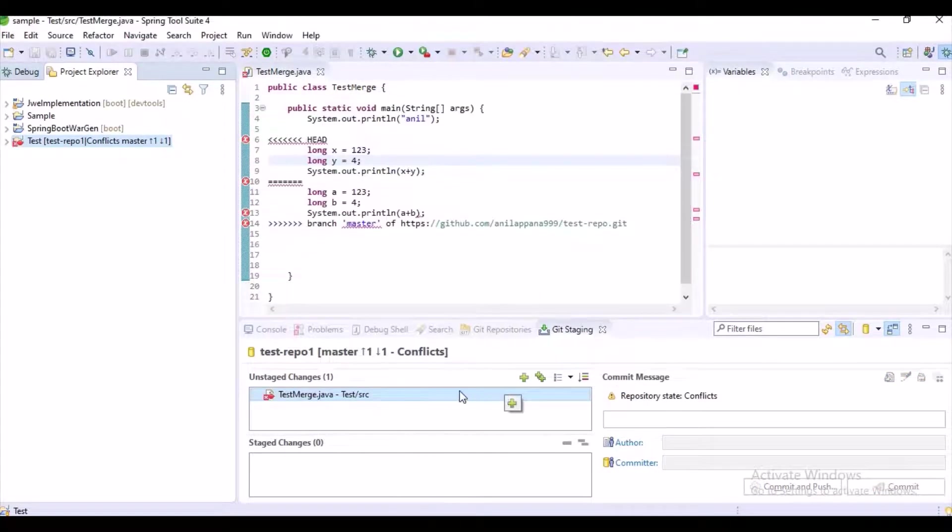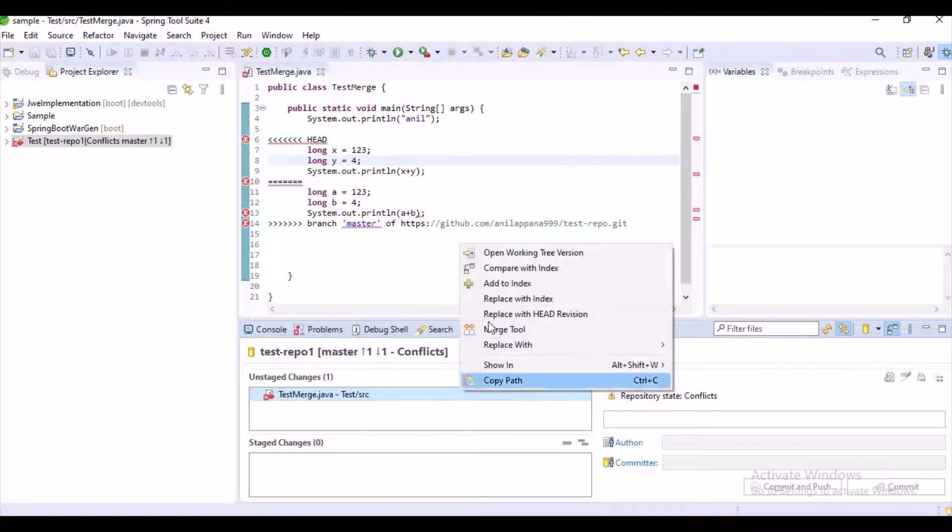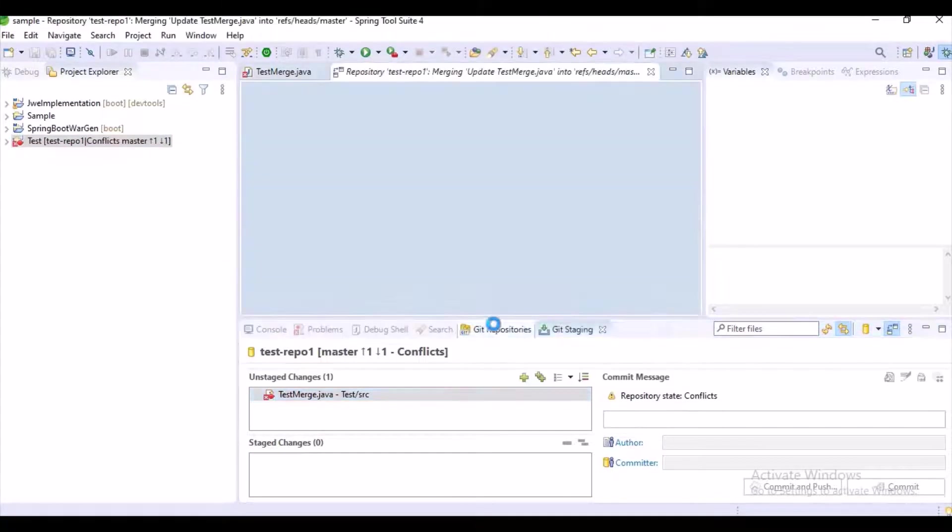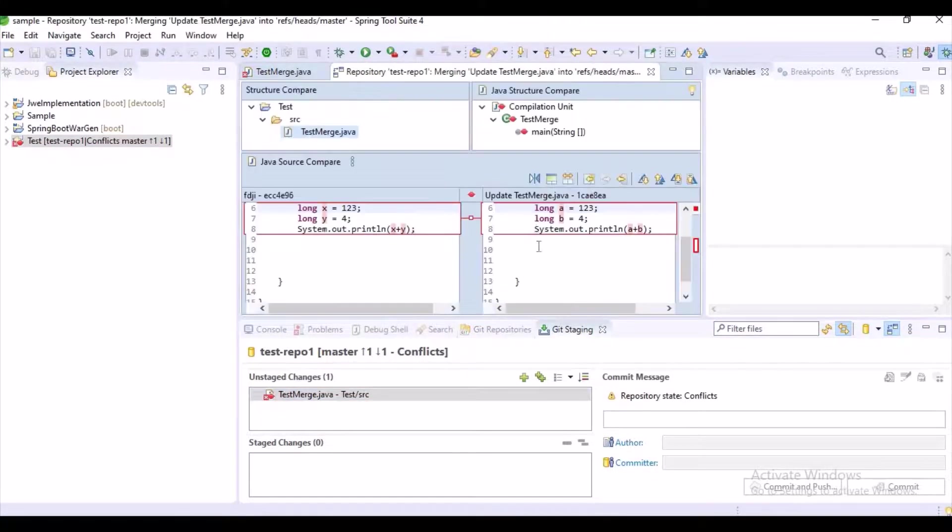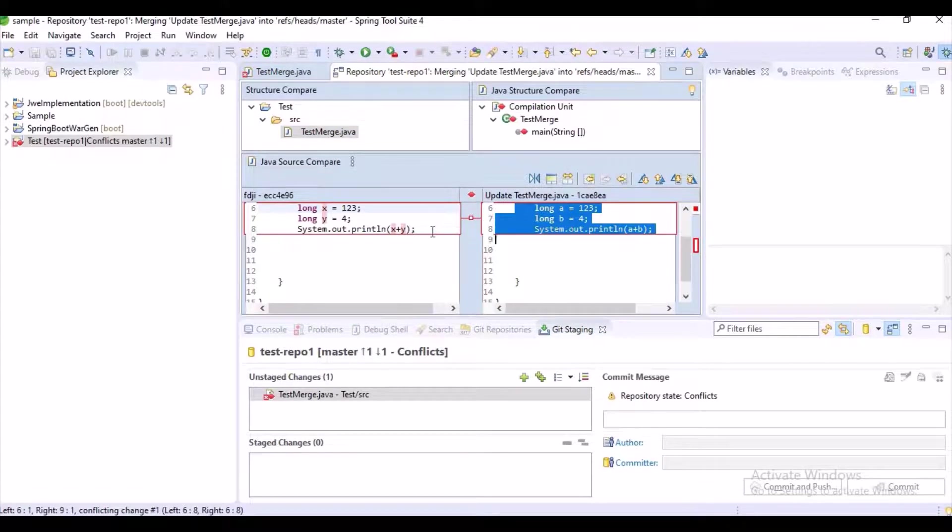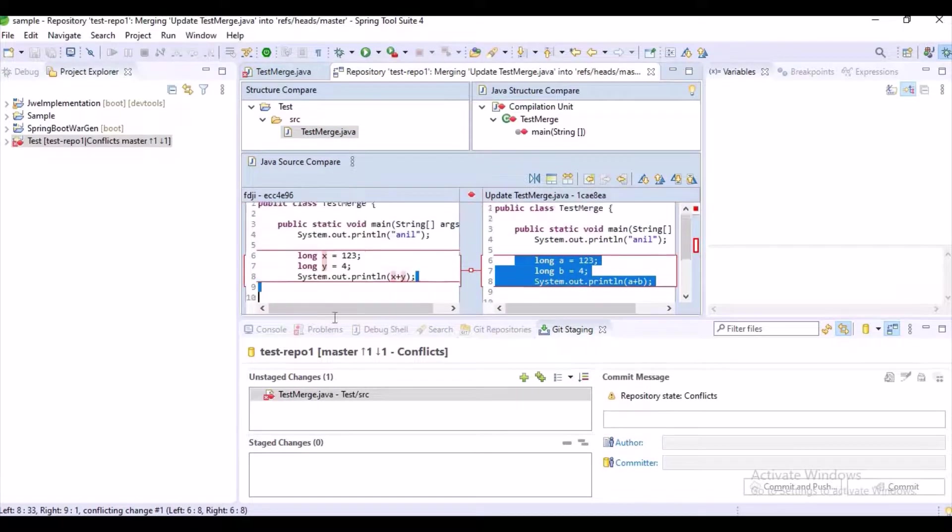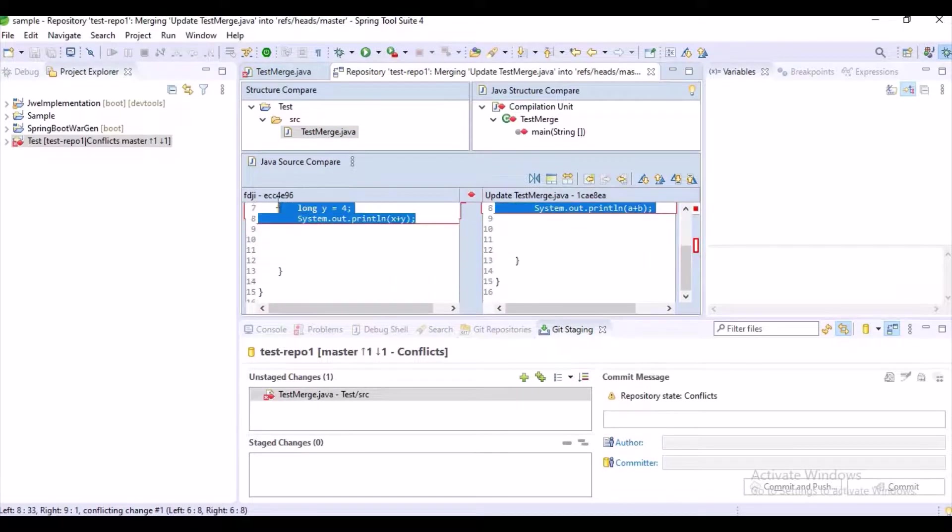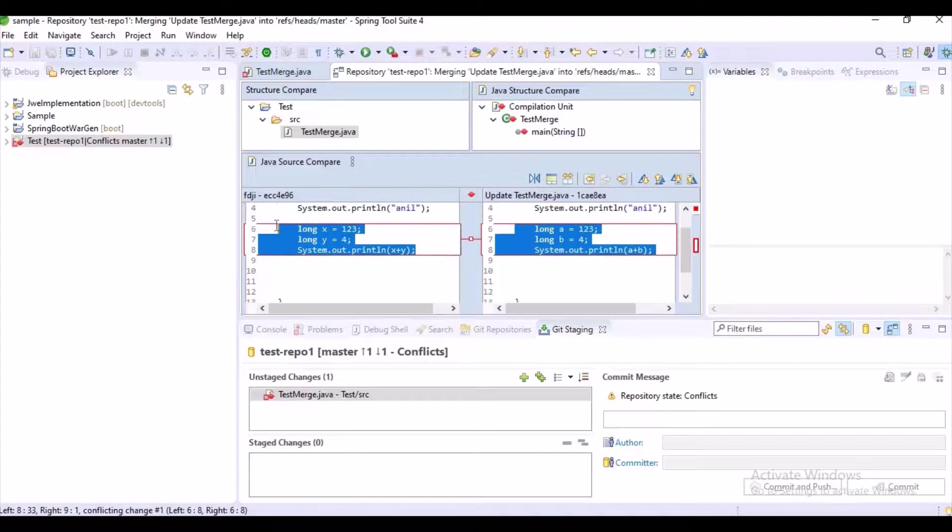Luckily we have some merge tool here. You can observe here, you can use it. It will show the differences between the code. What are the conflicts, it will show it.